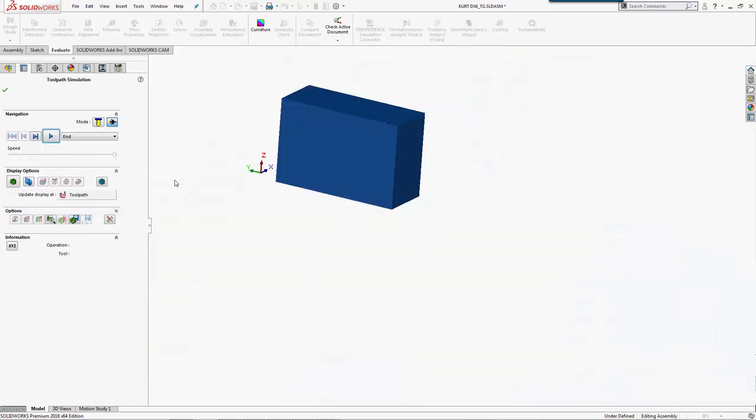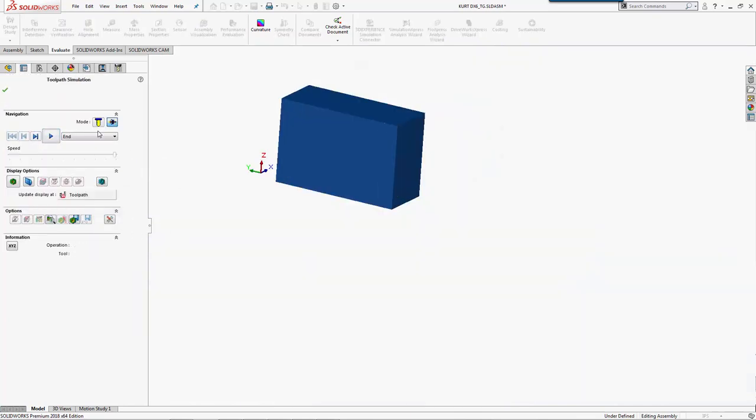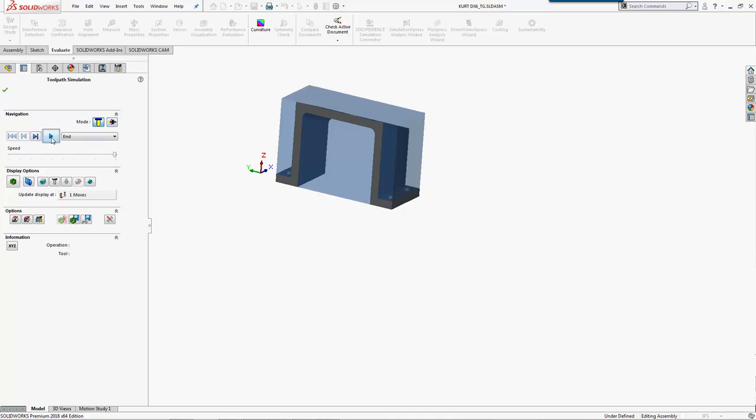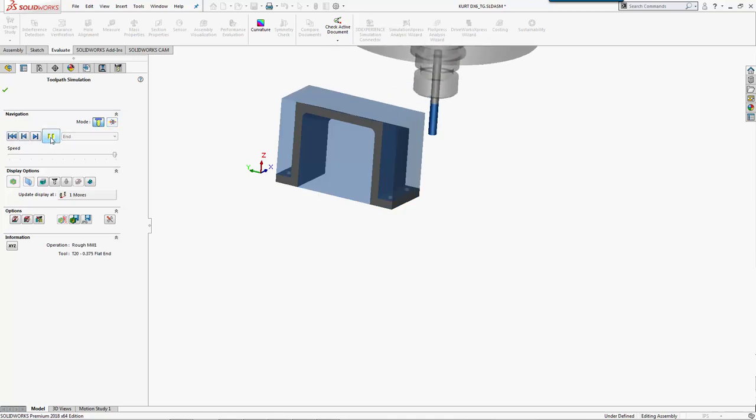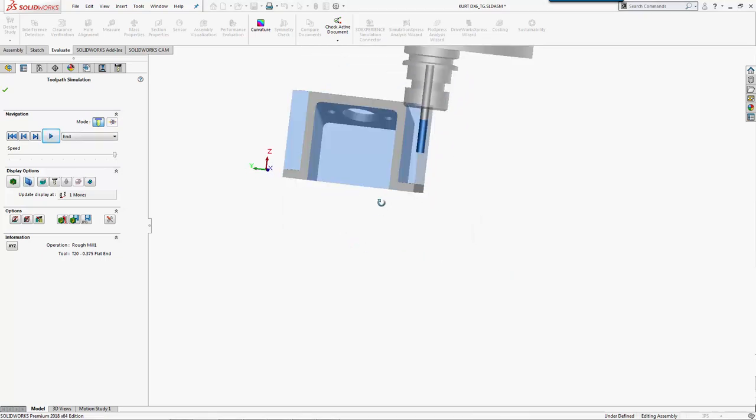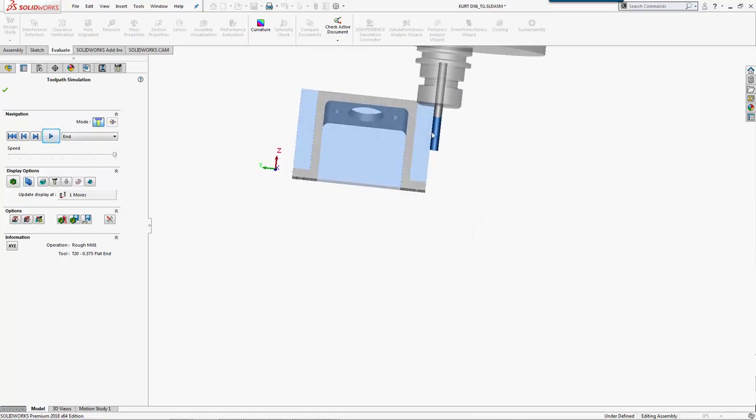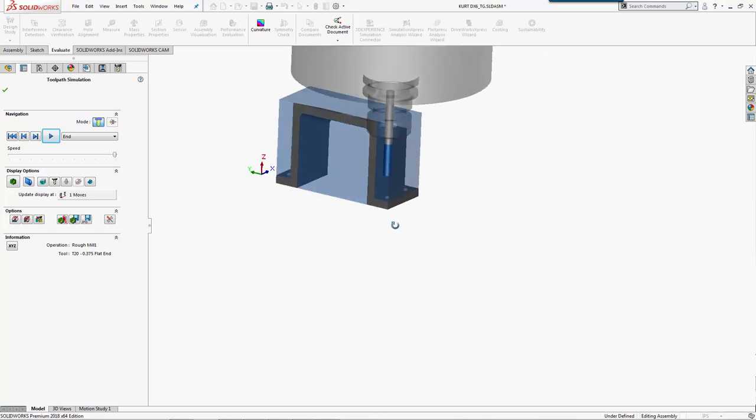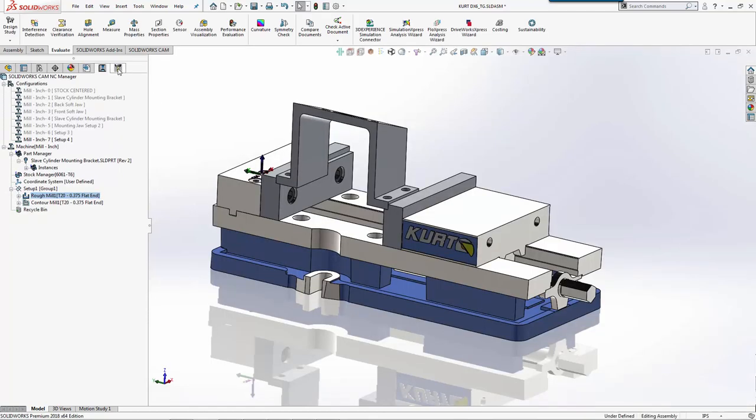Let's simulate what we have. As we ran into before, our tool doesn't stick out of the holder far enough, so we may have to use a different tool for this.